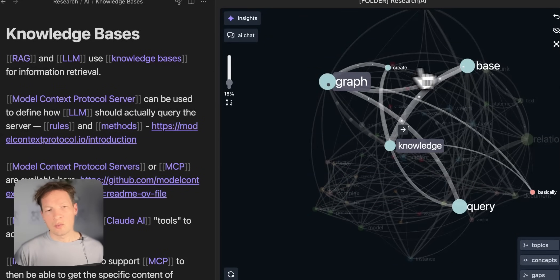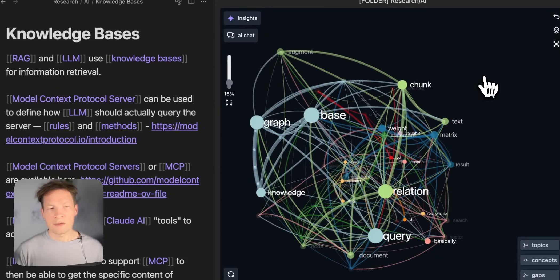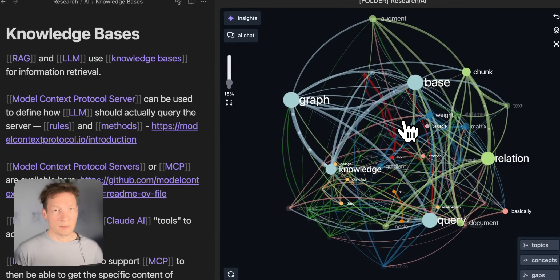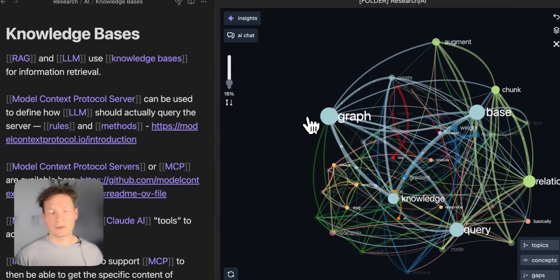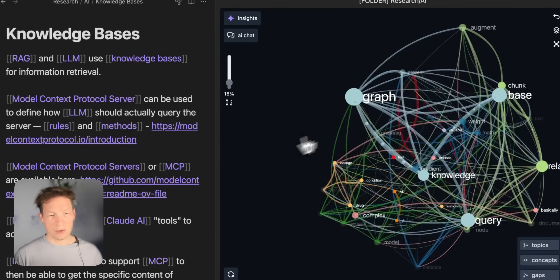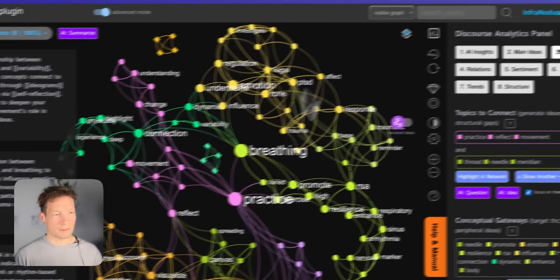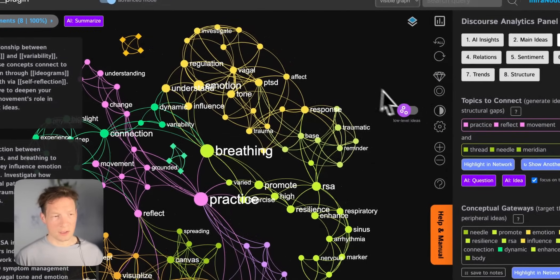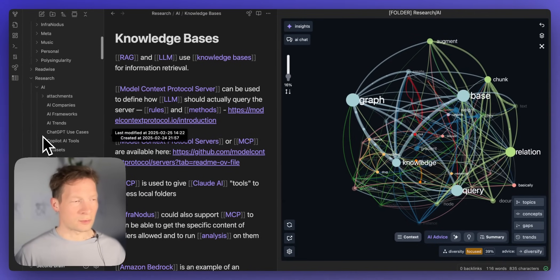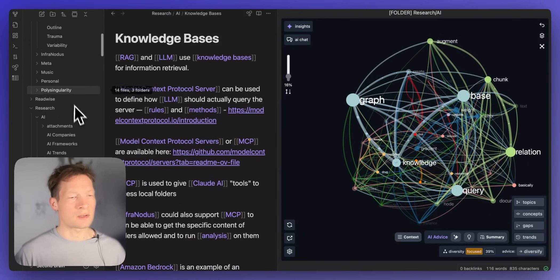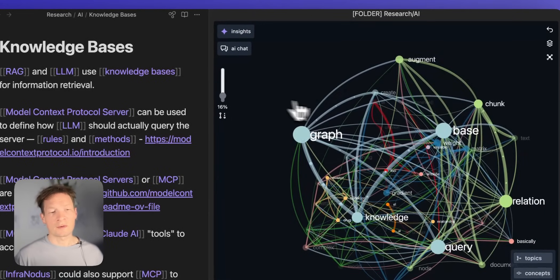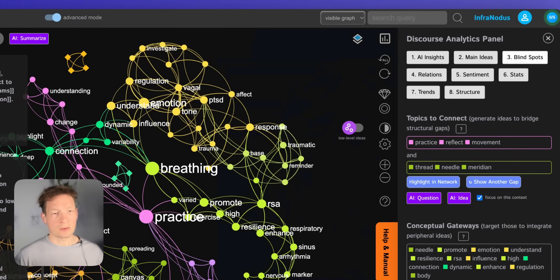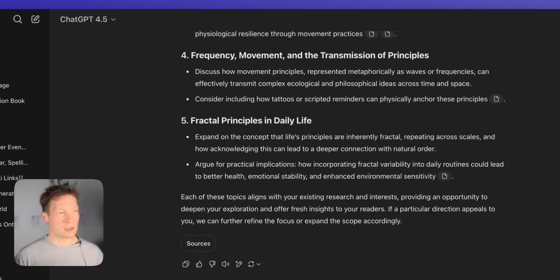So I hope you find this interesting try it out on infranodos.com you can download the Obsidian extension you can also use it inside InfraNodus itself so you can also upload the documents into the main version but if you prefer to use your own knowledge management system here I'm using Obsidian with the InfraNodus Obsidian graph plugin.